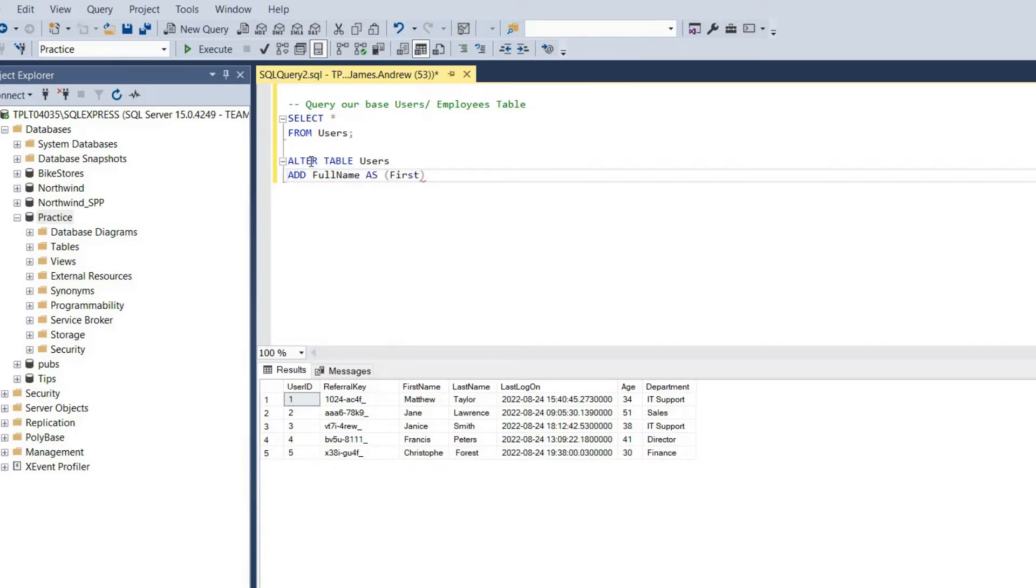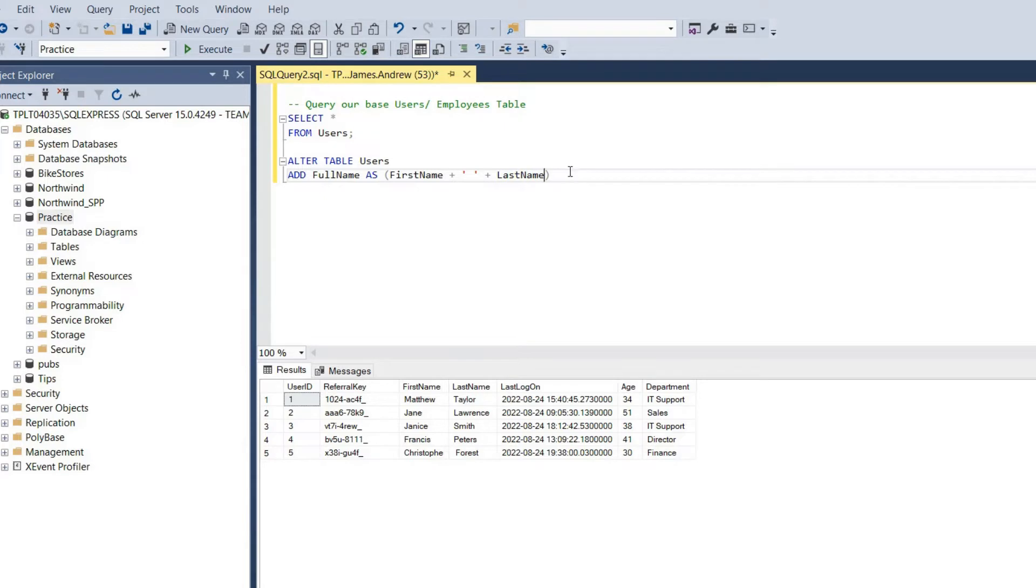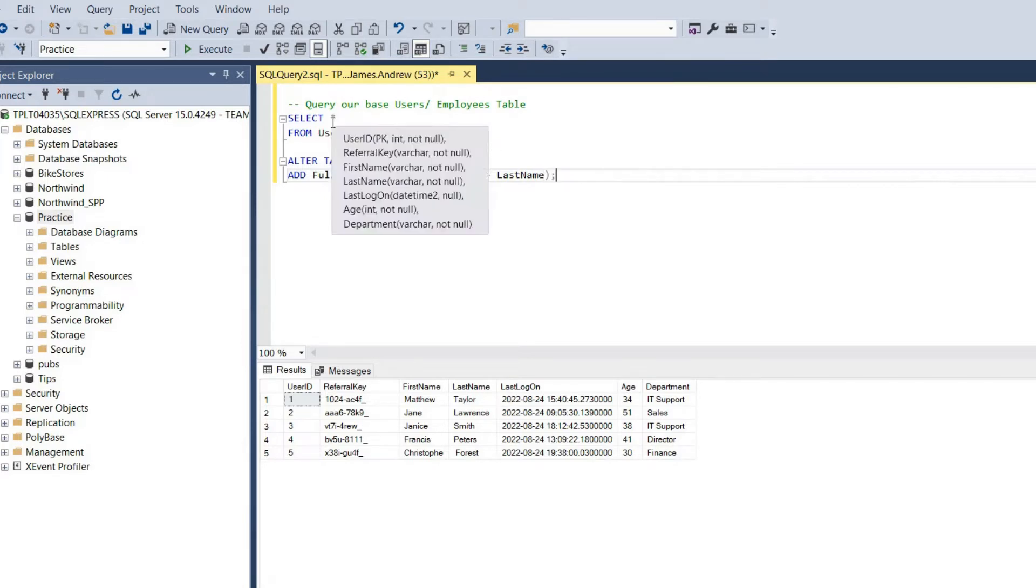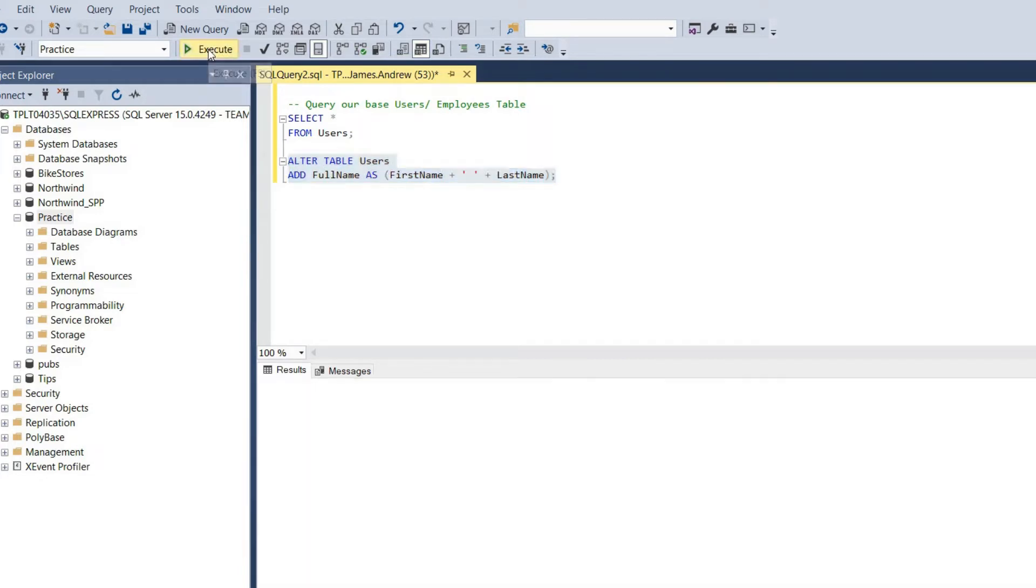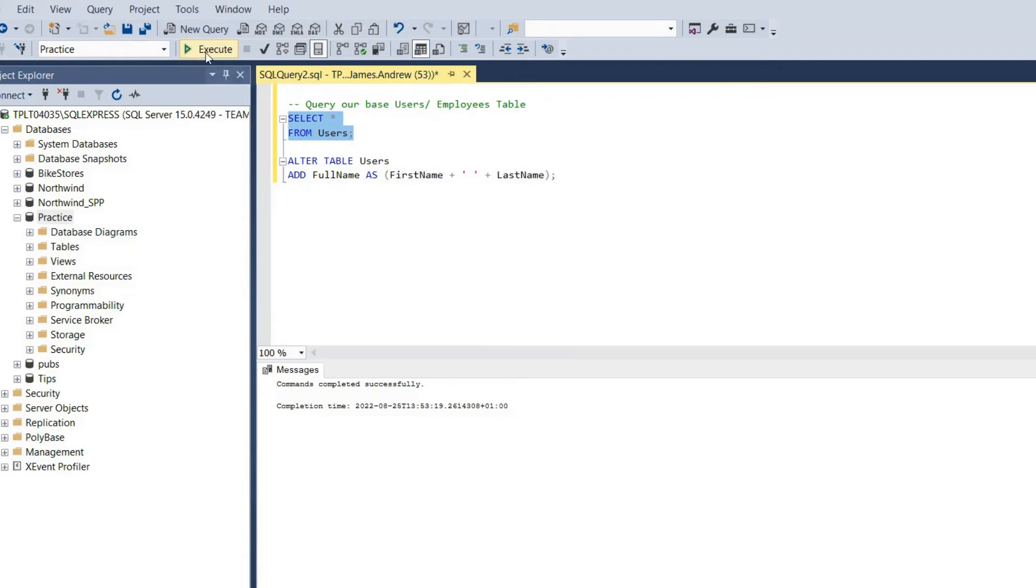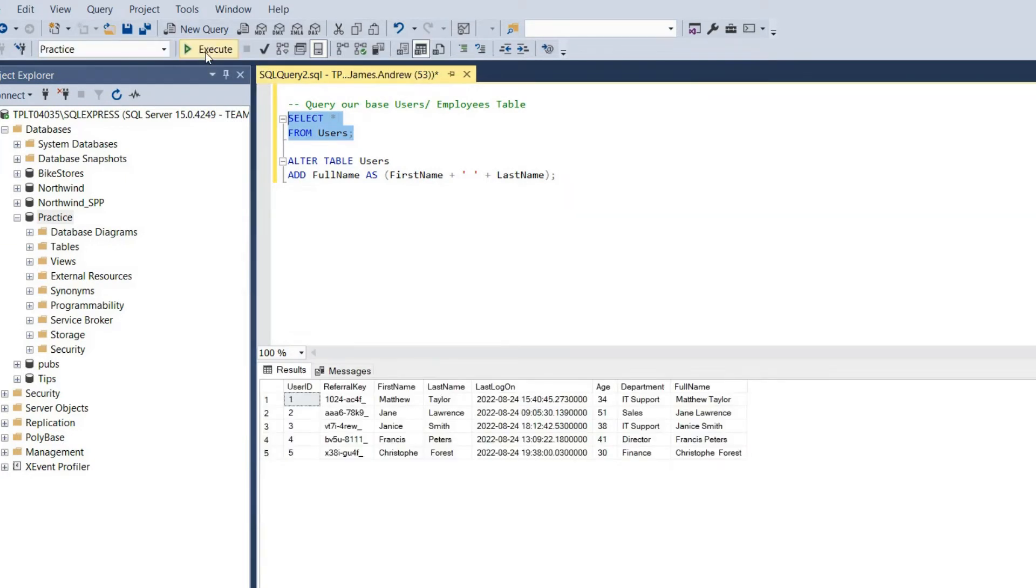We can add that full name column, and I'm just generating the expression to do that, so first name and space and last name. We could use concat, we won't get into that now. But we see that this completes successfully, and when we select all from users, we now see our full name present.